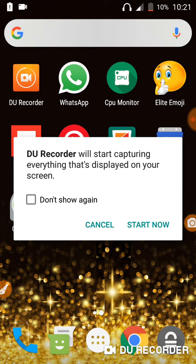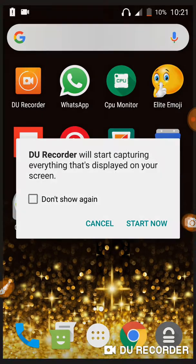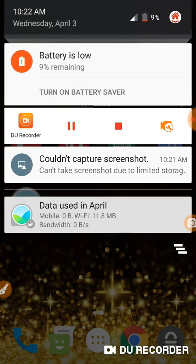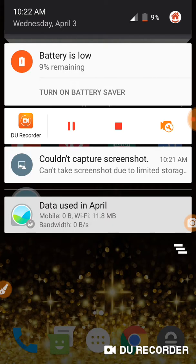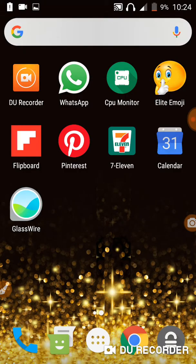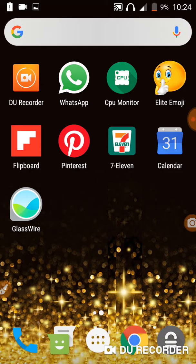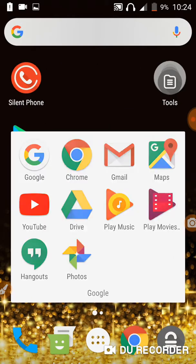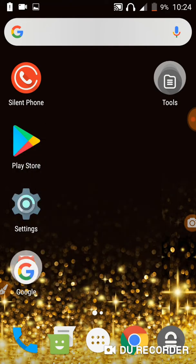So here it is. I could not record audio, but now right now I can record audio. So here it is, couldn't capture screenshot. So at 10:21 AM my phone would not take a screenshot. Can't take screenshot due to limited storage. See that, limited storage. Let me see how much storage I have.